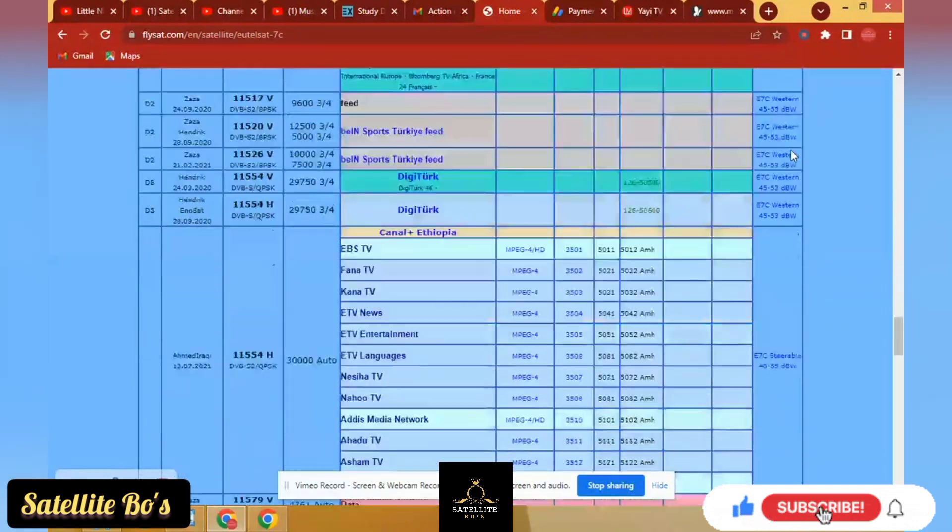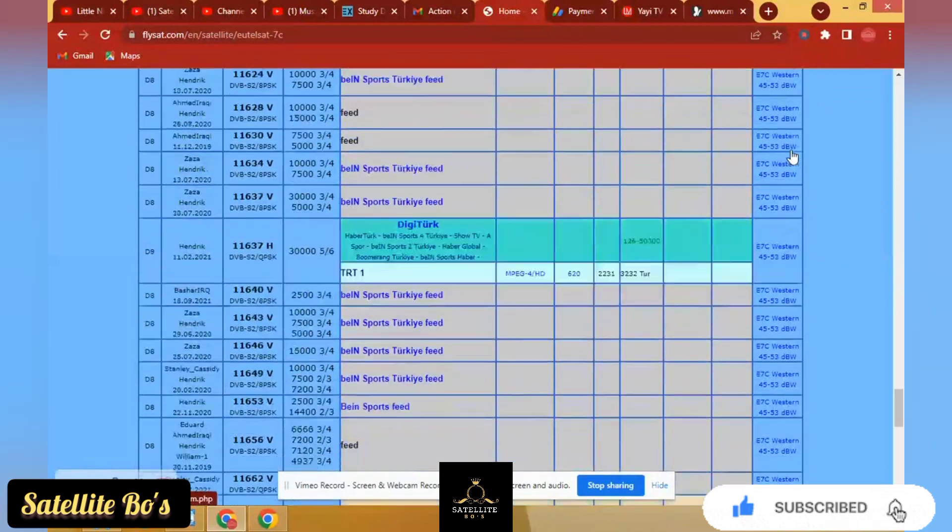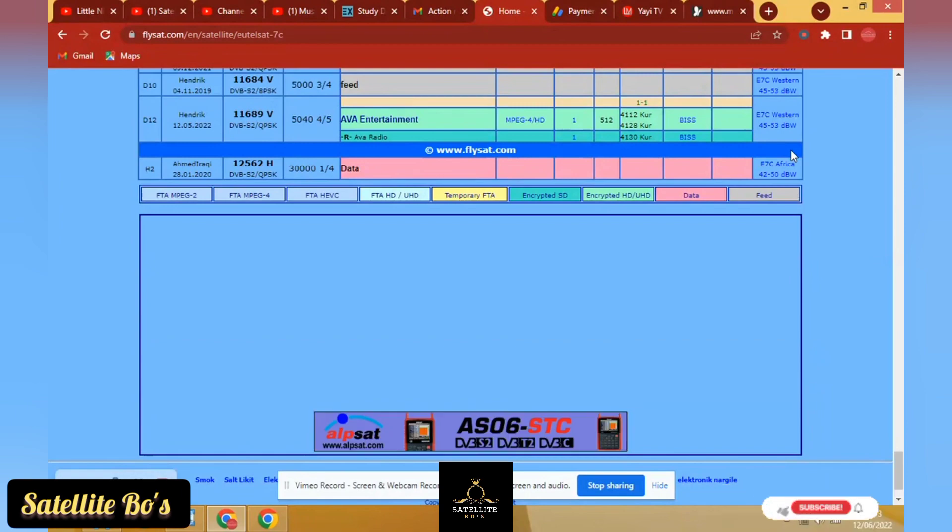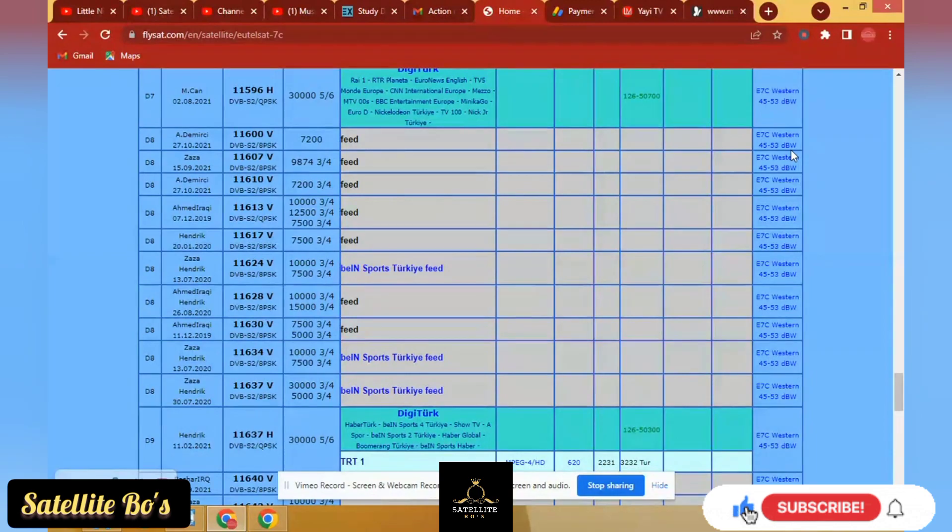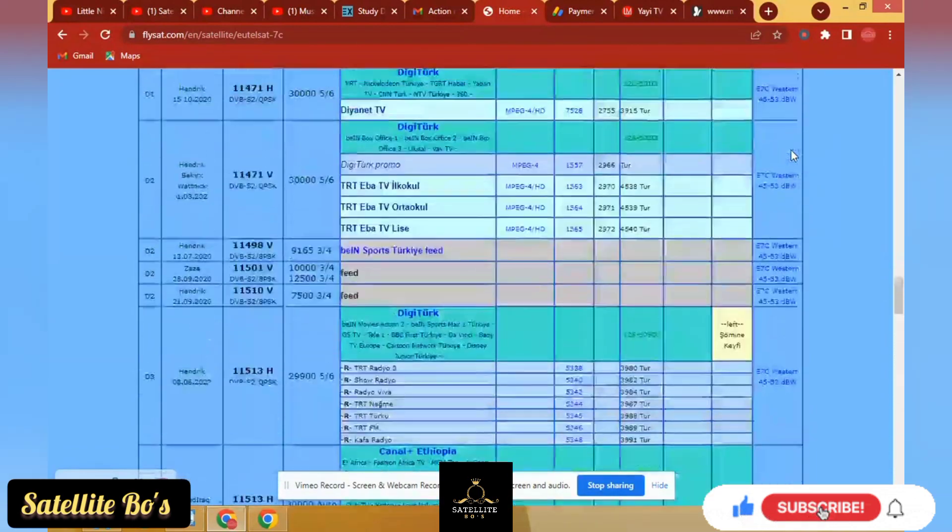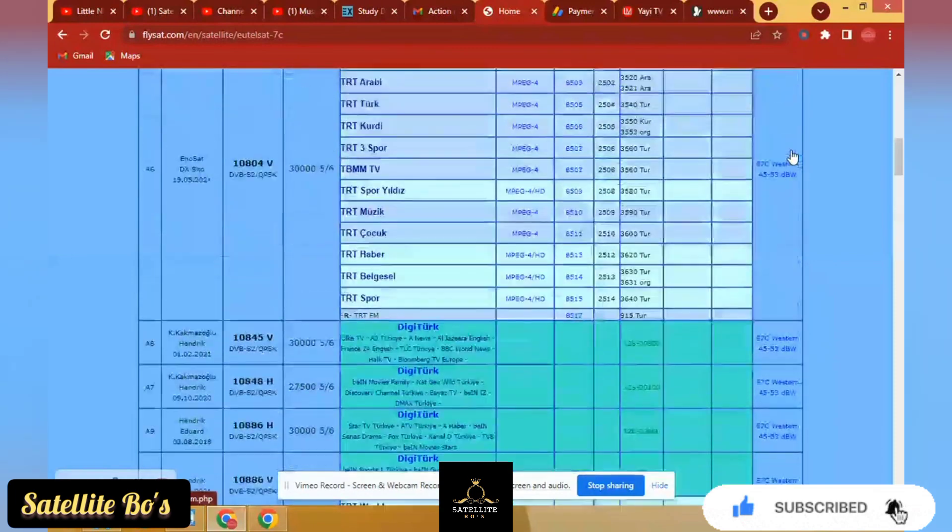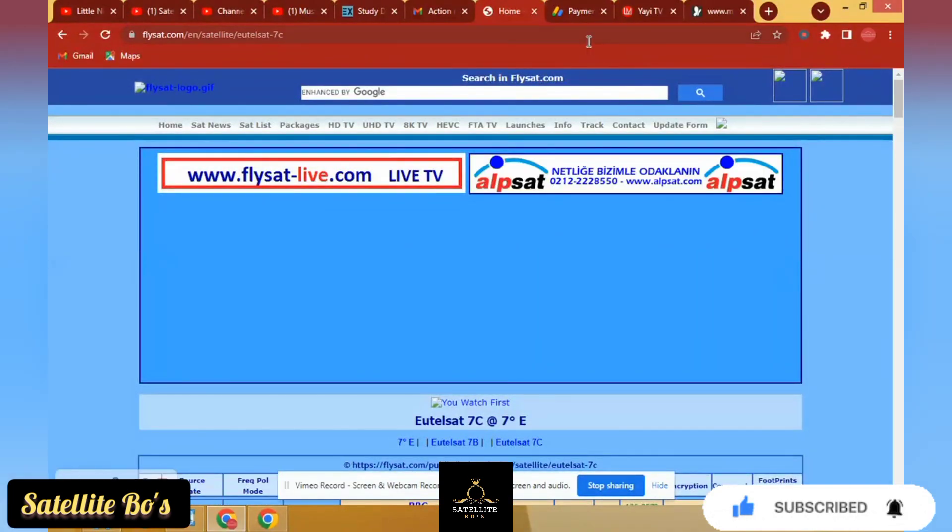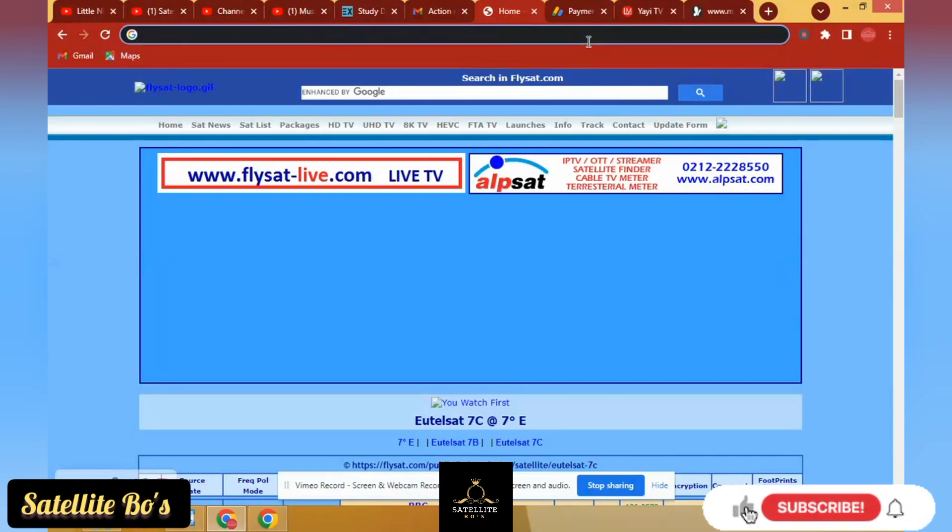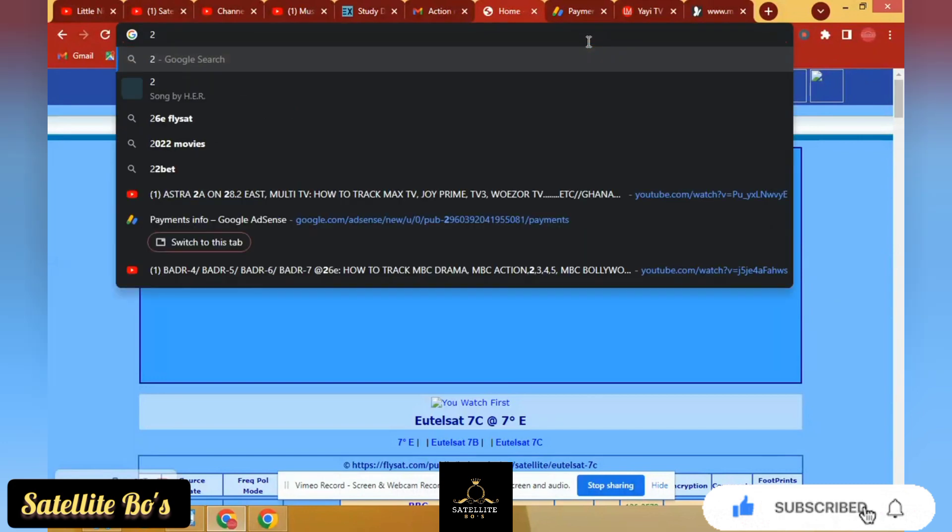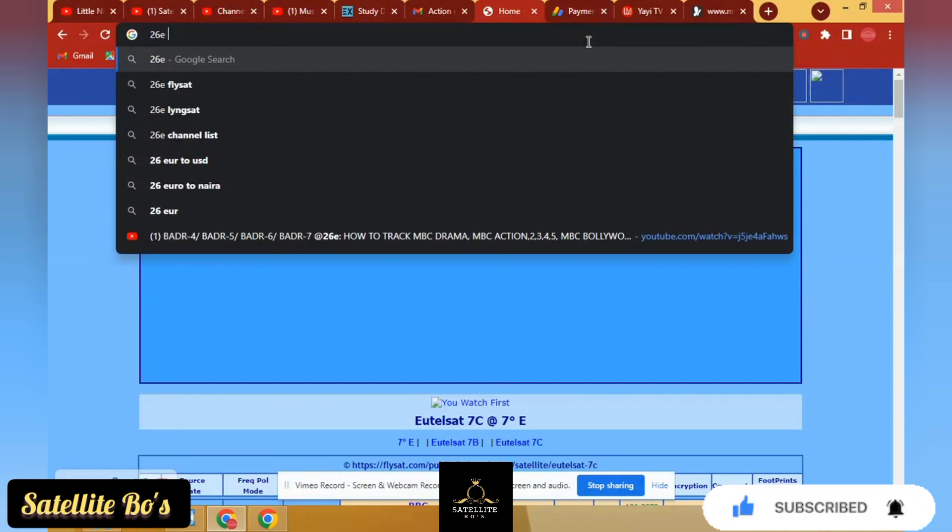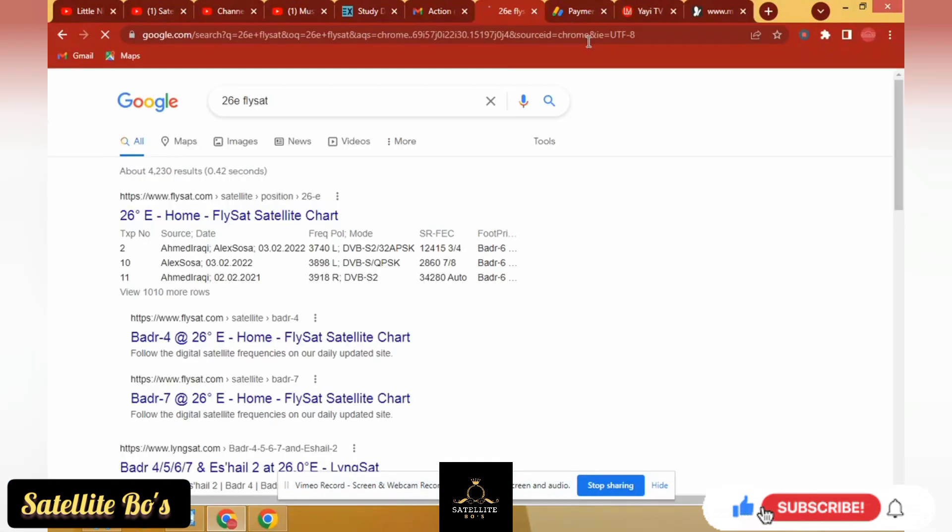You see that, right? Now let's check for another satellite. Why I like this website is that it's current and updated. I prefer using this one to the other one we used before. Now let's see another satellite. Let's pick another satellite, 26E. Linksell, flysat. 26E flysat.